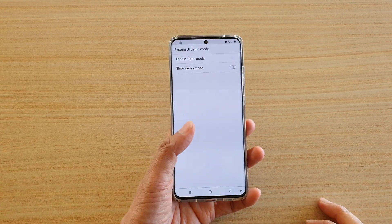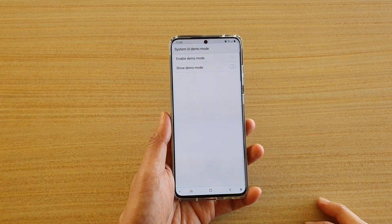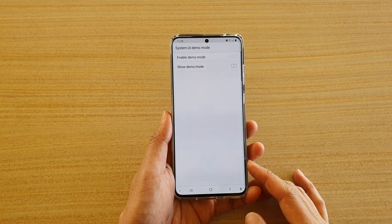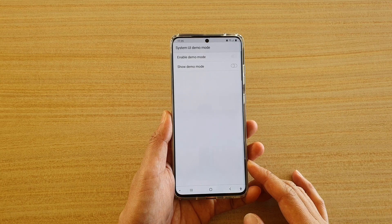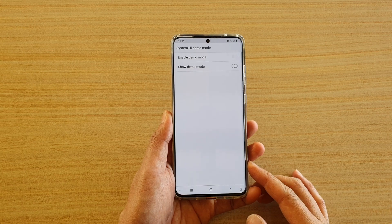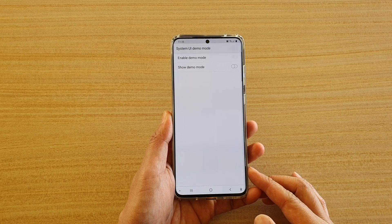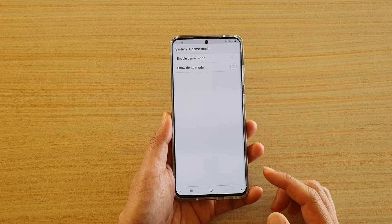Hi, in this video we're going to take a look at how you can enable or disable system UI demo mode on your Samsung Galaxy S20 series.